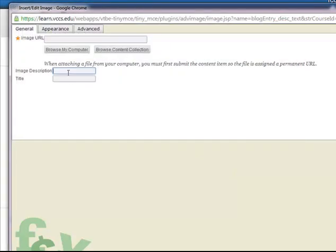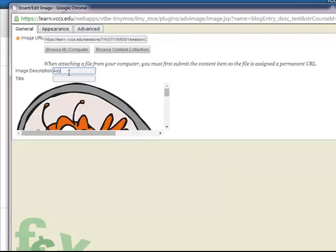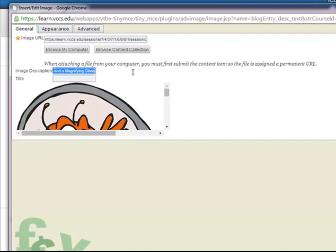I'm going to give it a description which is ant and a magnifying glass, the title. I'm going to use the same so I'm just going to copy, highlight it, control C.